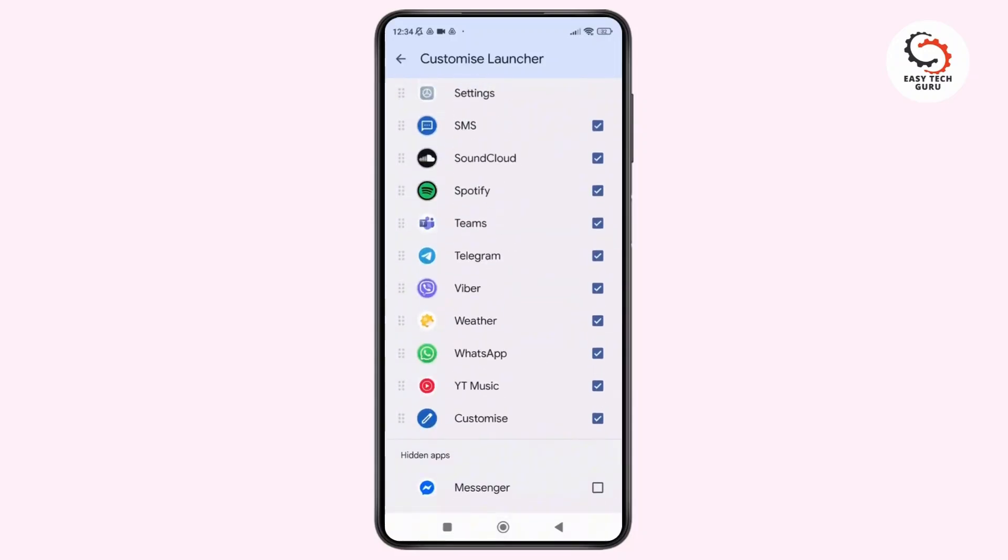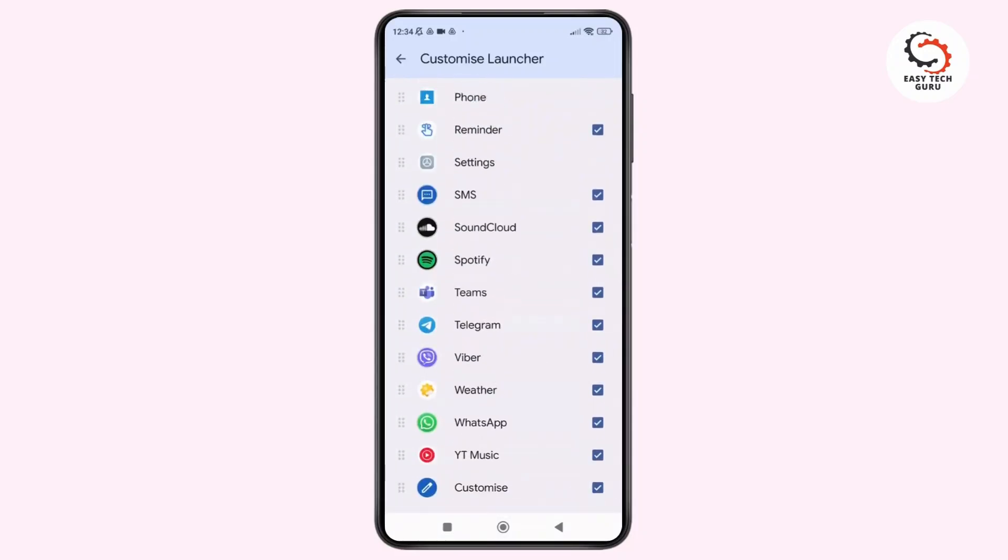And that's it. Now you have added apps to the Android Auto launcher to fit your needs, whether it's for maps, music, or messaging.